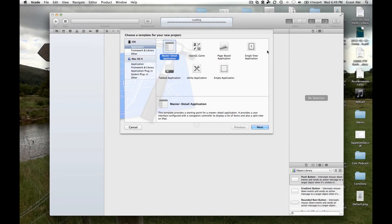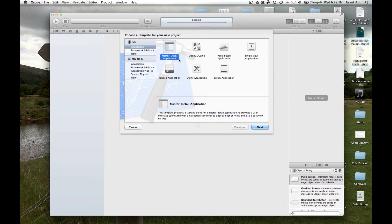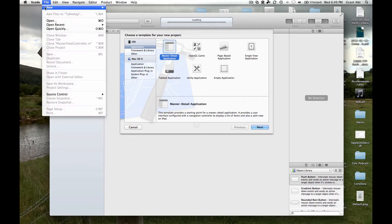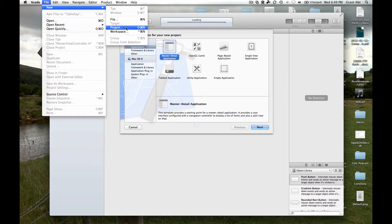Hi everyone, welcome to week 7 of the course. This week we're going to look at a table-based application, which in Xcode is called a master detail application. I'd like you to start Xcode and create a new project, so go to File, New Project.